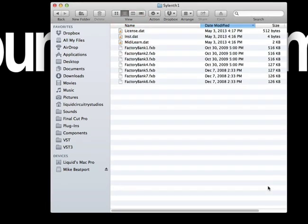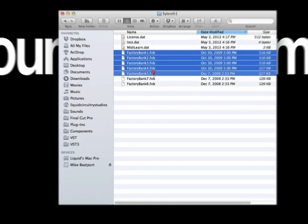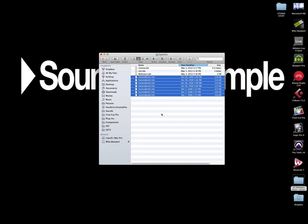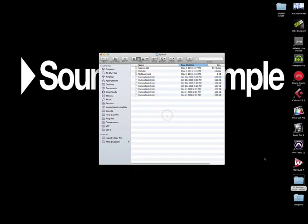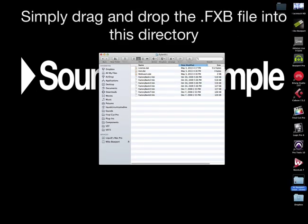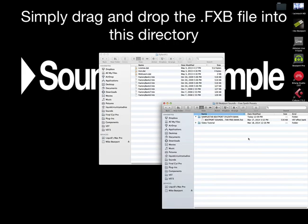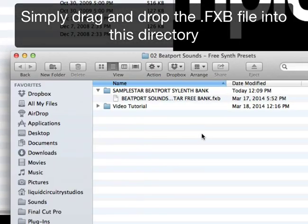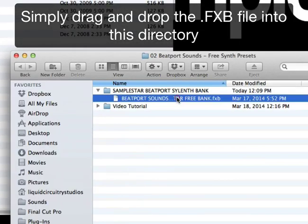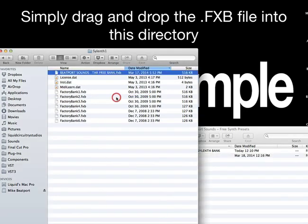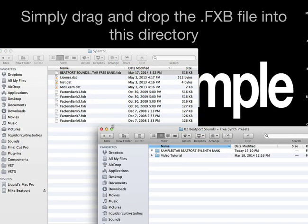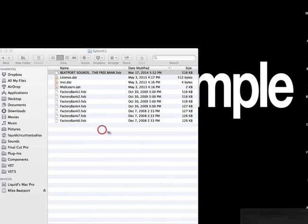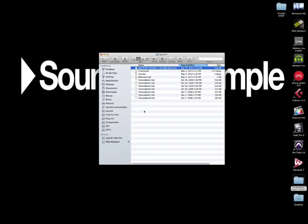As you can see, this is where the factory sound banks reside. Here is our free Beatport Sounds sound bank, and all we need to do is simply drag it on over to this location. Close that out.